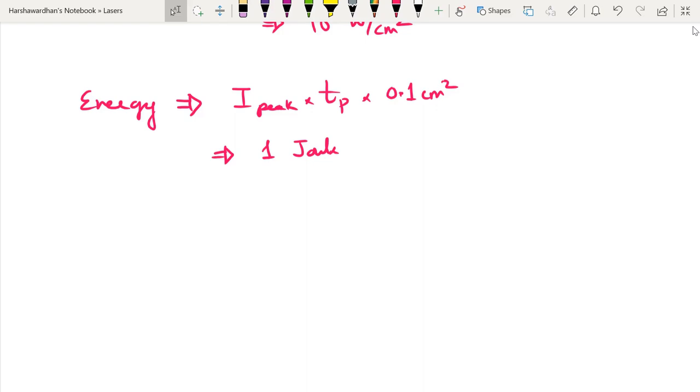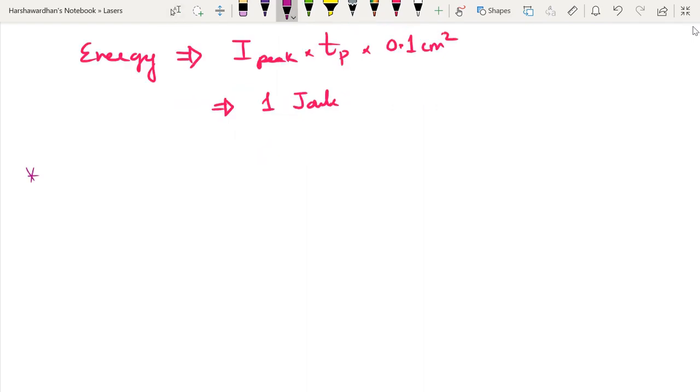So now let's look at a few methods of Q-switching and I will be quite brief. The whole point here is to give you an idea about the underlying physics.